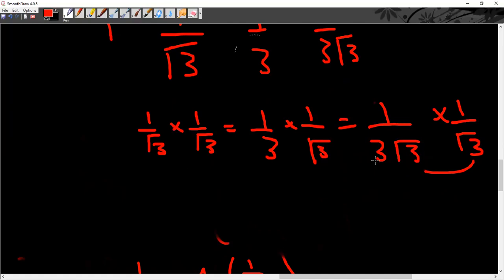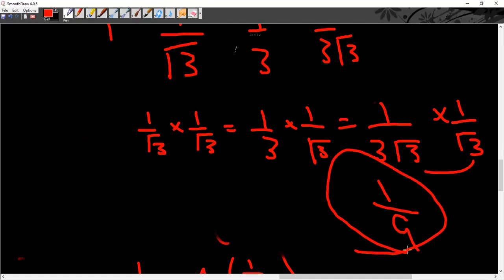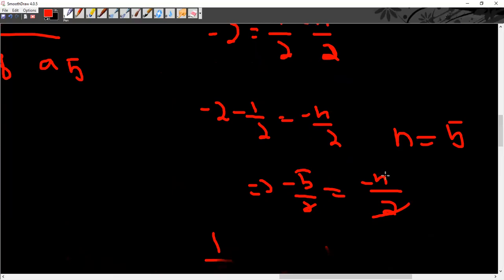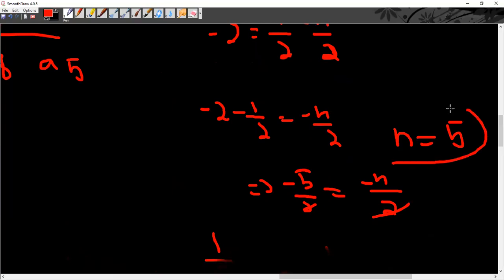So our answer n = 5 is correct. This video will continue next week; we will cover infinite geometric sequences. If you liked the video, please like and subscribe. Thank you so much.